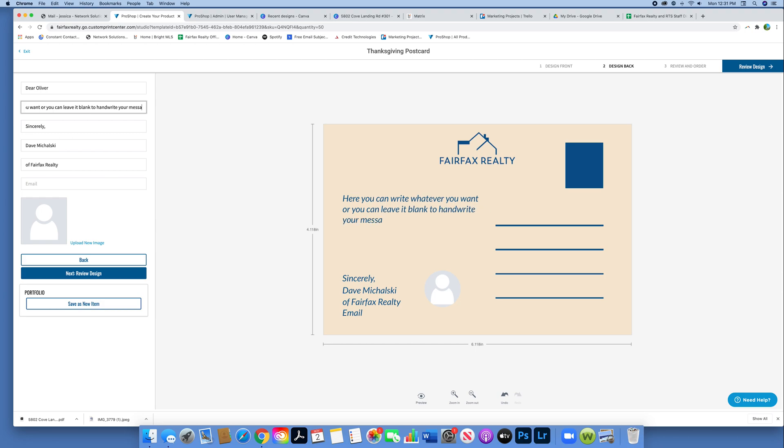As you can see, what you type will be printed on every message. But again, you can leave it blank.